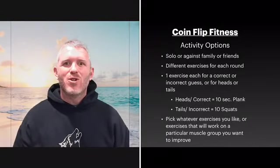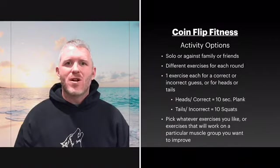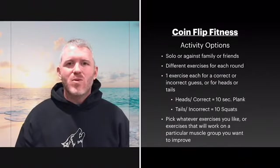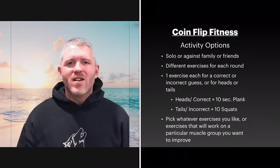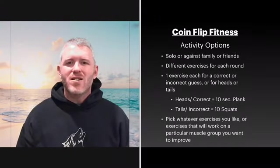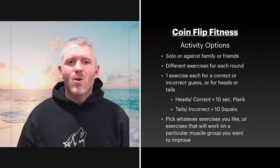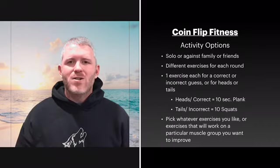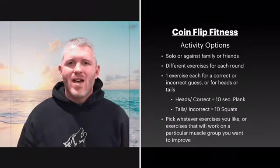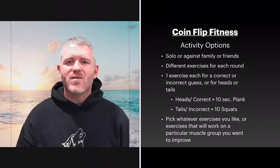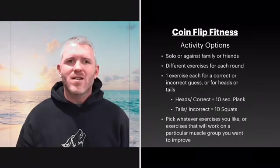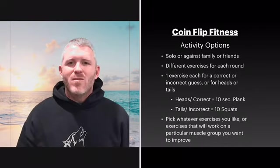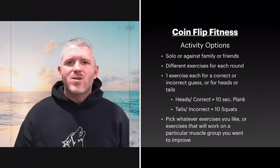Hey everyone, I hope you enjoyed our game of coin flip fitness. Just want to go over some other options on different ways you can play this game. You could of course play in a group like we just did or you could play on your own. You could also play in the same format we did with different exercises for each round of the game, or you could play with only two exercises, one exercise for each time that you get heads or you're correct and a different exercise for each time that you get tails or you're incorrect.